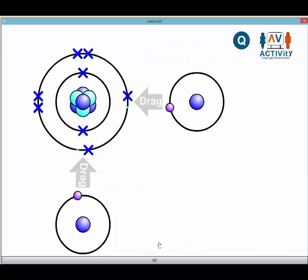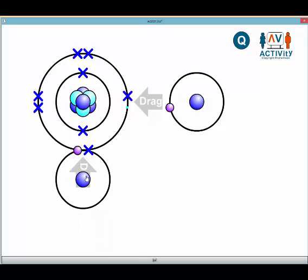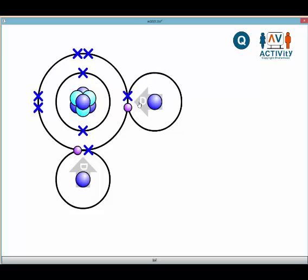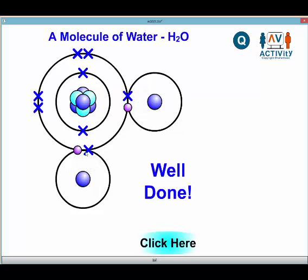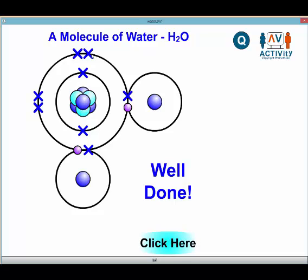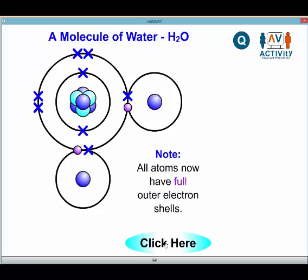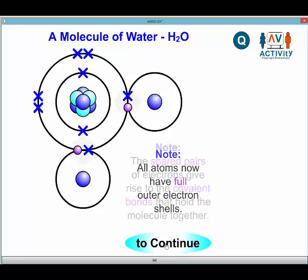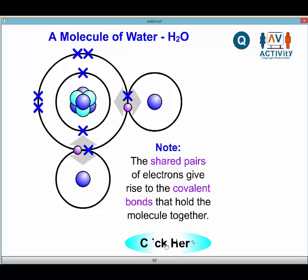Hydrogen has one valence electron while oxygen has six, and they're going to share electrons. When they share, notice that hydrogen now has a full outer shell of two, and the other hydrogen also does. Then oxygen has two, four, six, eight electrons in its valence shell. So all atoms now have full outer shells, and the shared pairs of electrons give rise to the covalent bonds that hold the molecule together.